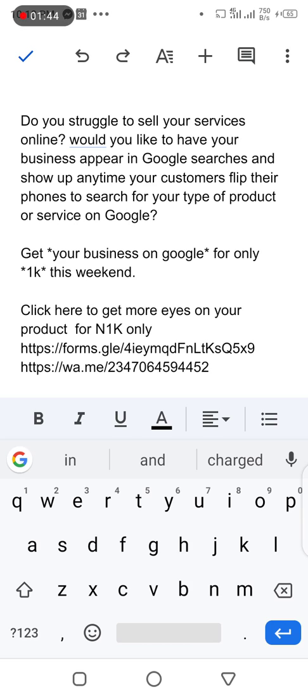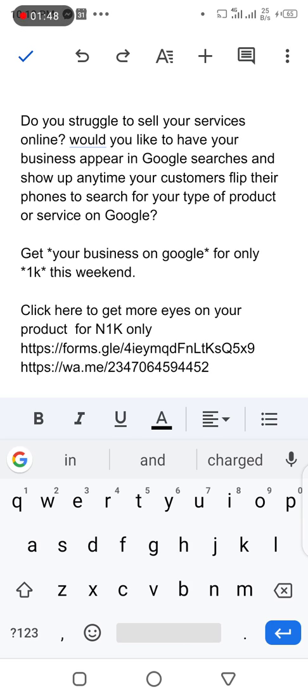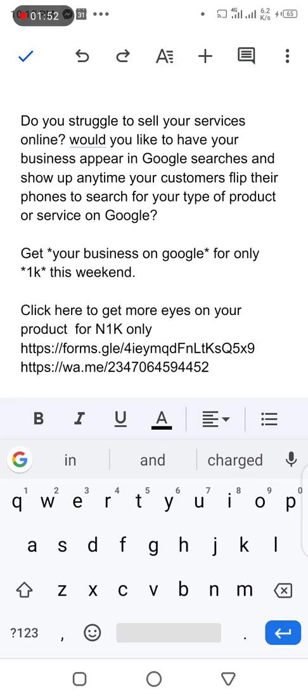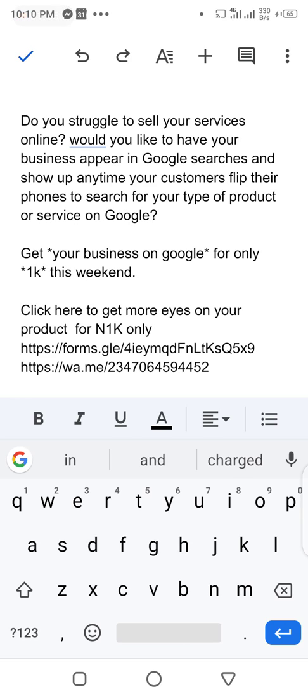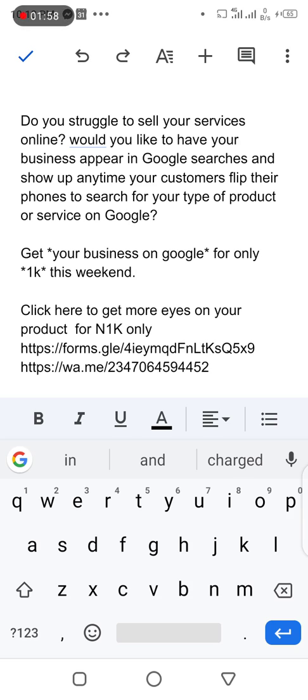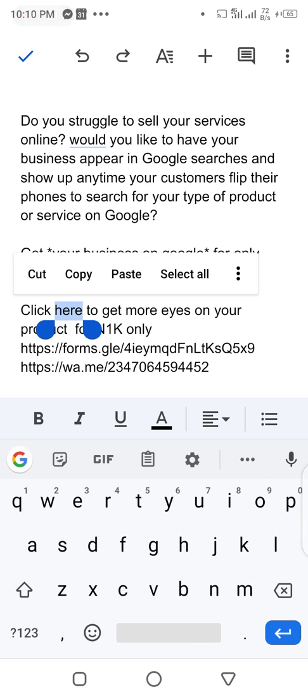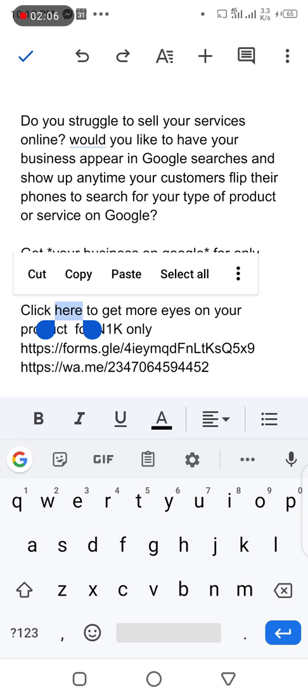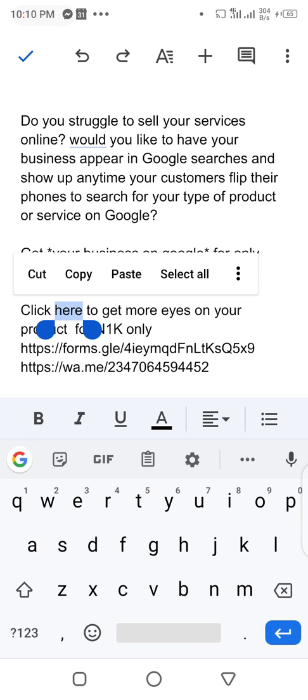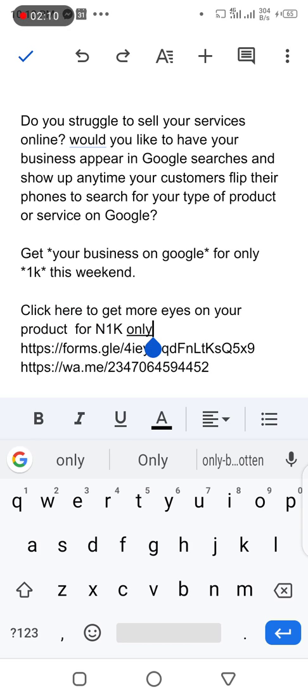Get your business on Google for only 1K this weekend. Click here to get more eyes on your product. My target is to make this word here the link. Now when people tap on it, it takes them straight to my inbox for instance, or any link at all.